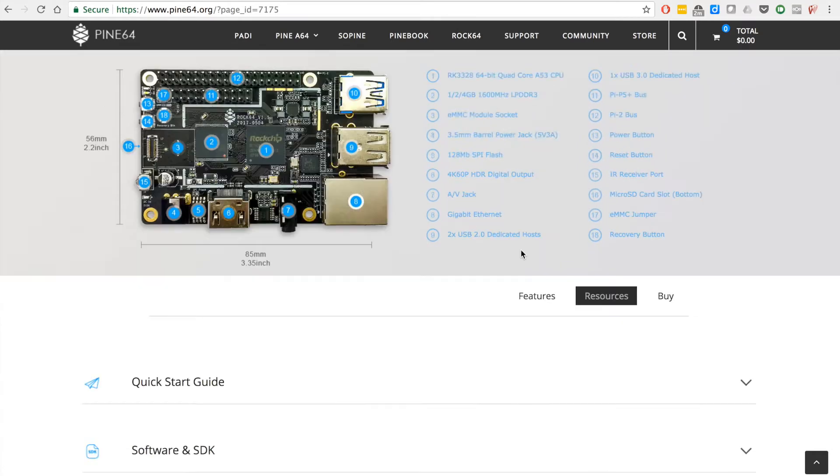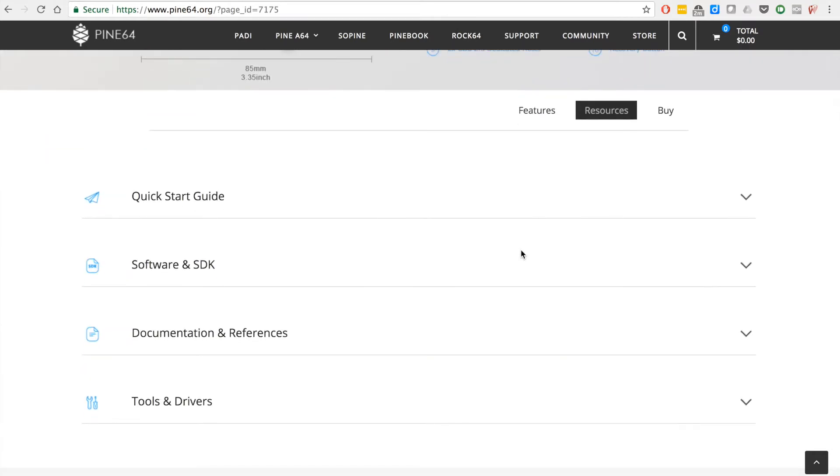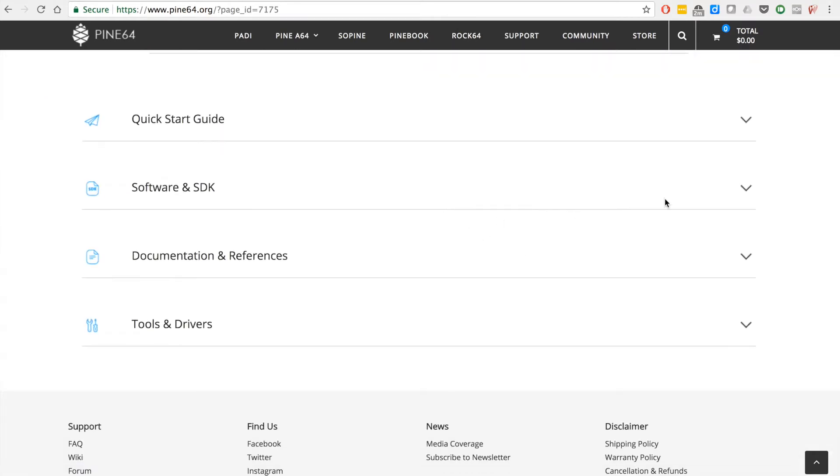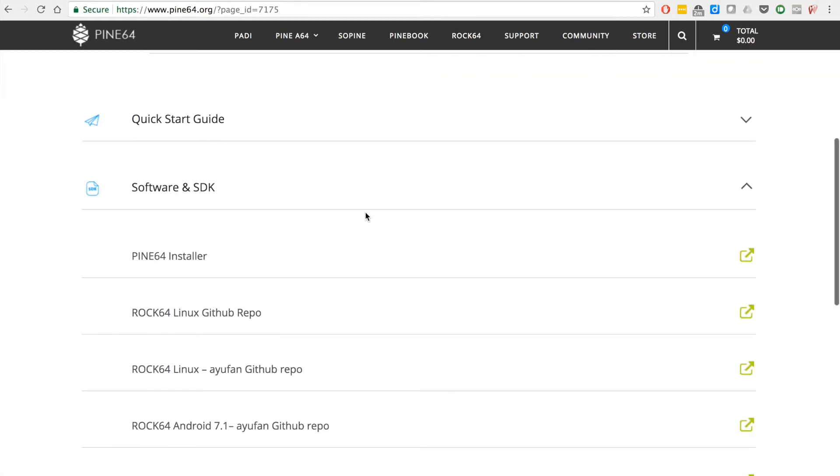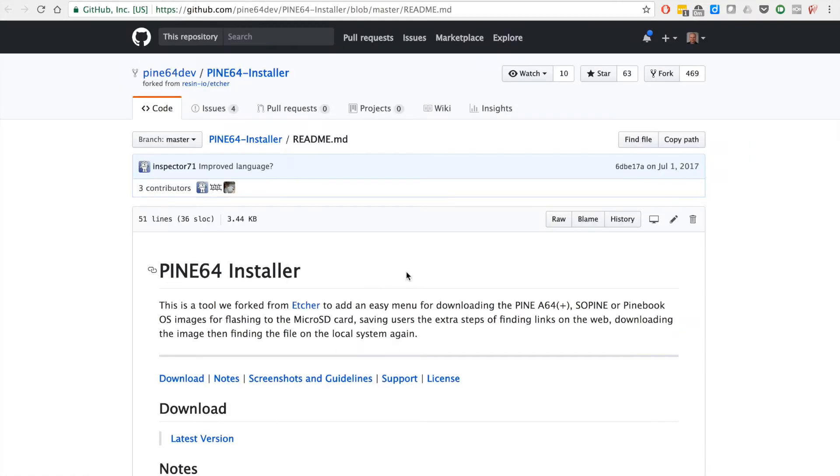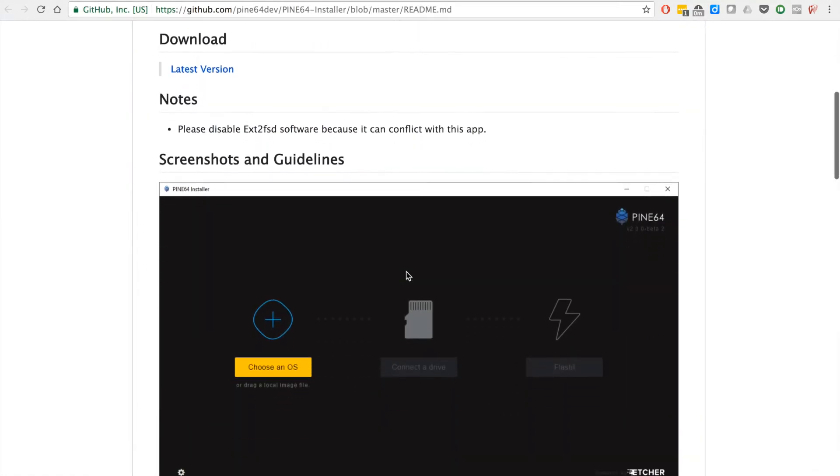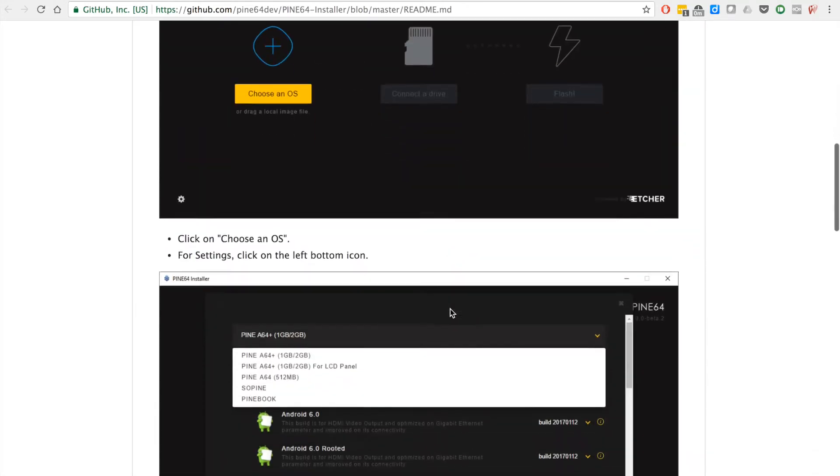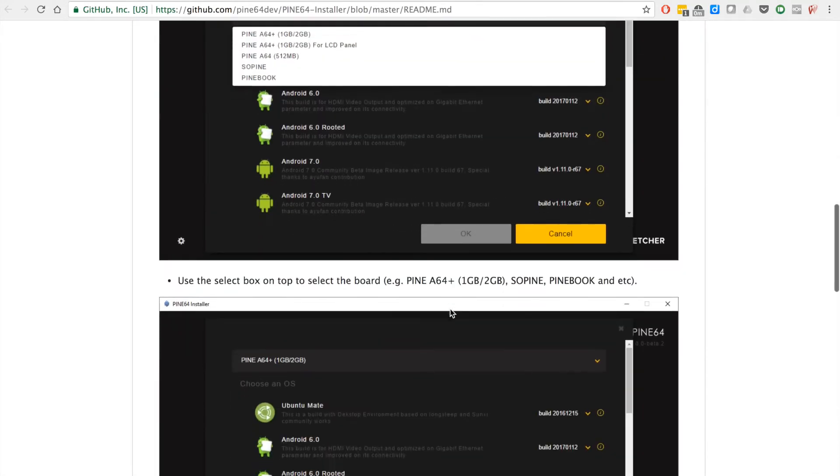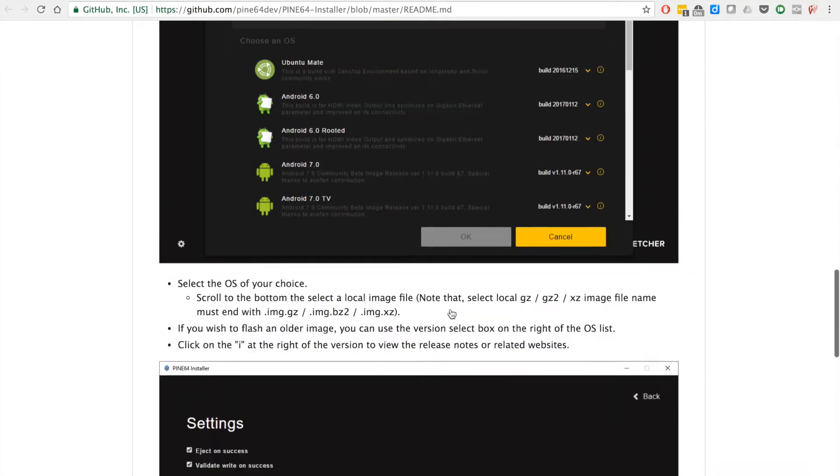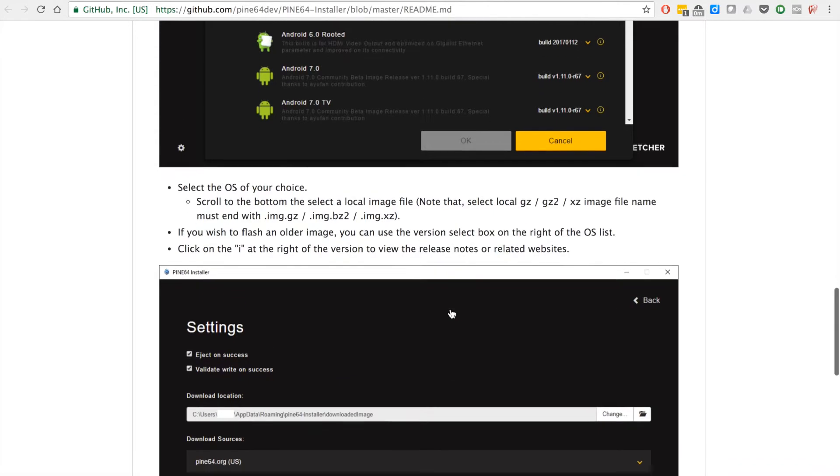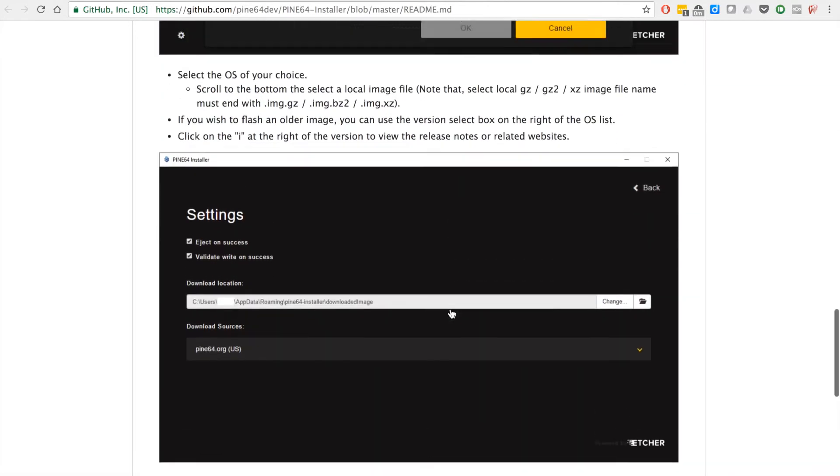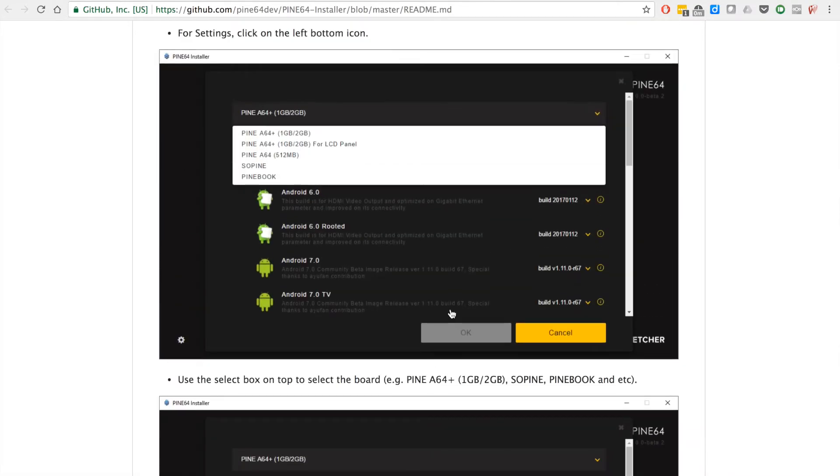You can see here it looks just like Etcher, but it is Pine. You select the board that you have, then the OS, and then the destination. If your OS isn't listed, it'll automatically pull them down and then install them.